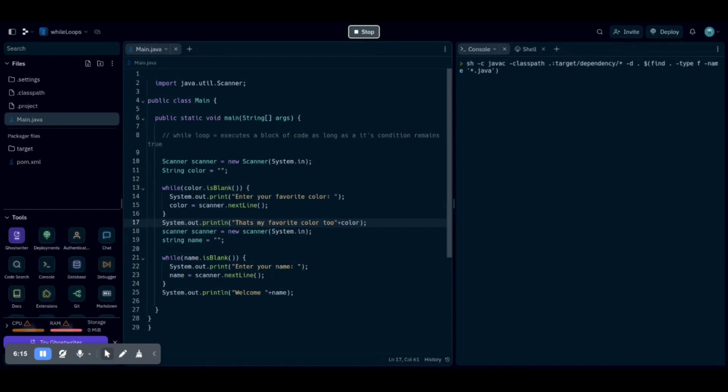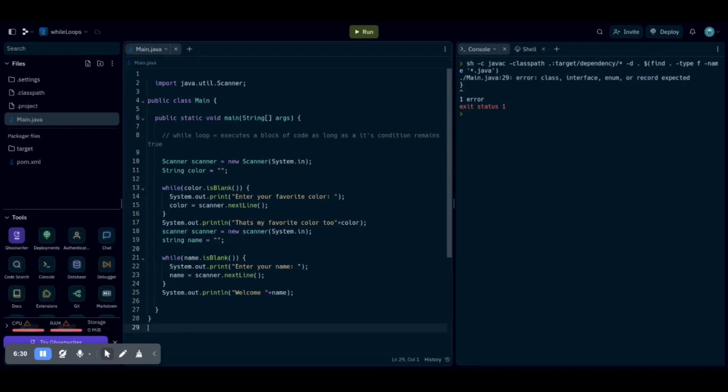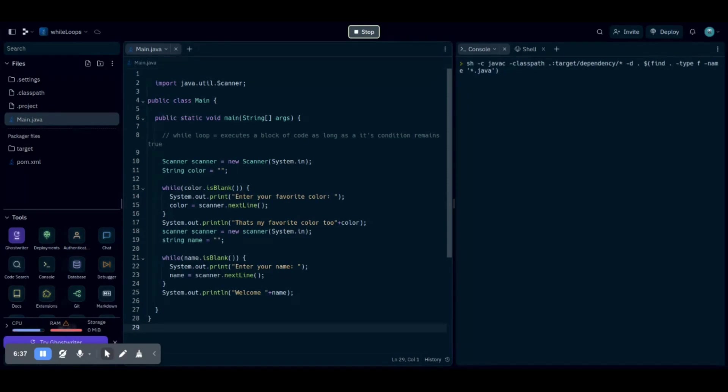Give it a second. Okay, so we do have one error, which is at line number 29. Oh, we just have an extra curly bracket. Give it one second.